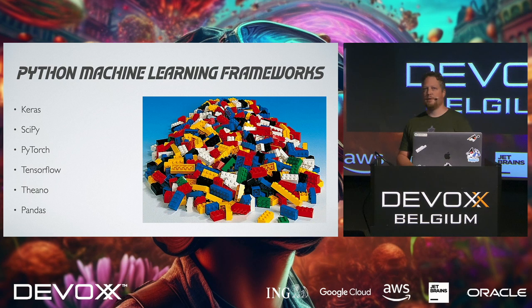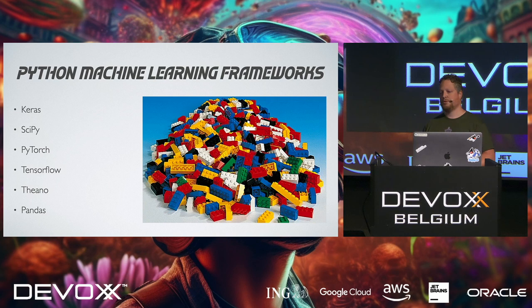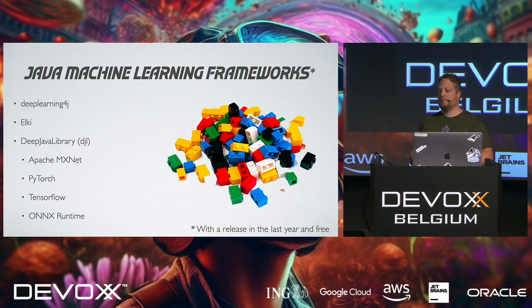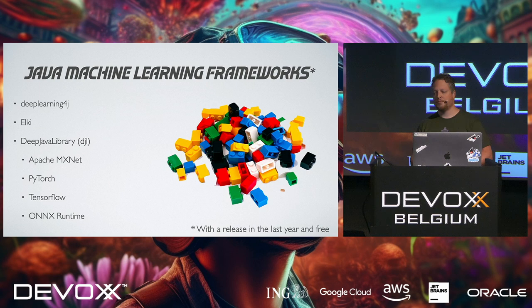In Python, there are a lot of frameworks out there, like Keras, PyTorch, TensorFlow, and all kinds of things. So what do we have in Java then? I only took here the frameworks that had a release in the last year, and are actually free to use. So we left with Deep Learning 4J, that's actually the framework that I started out with two years ago.